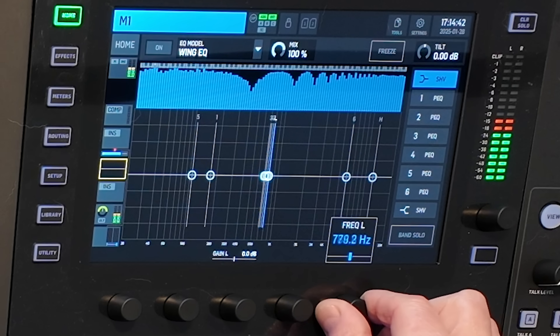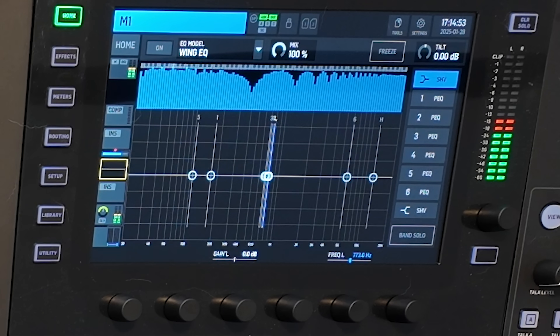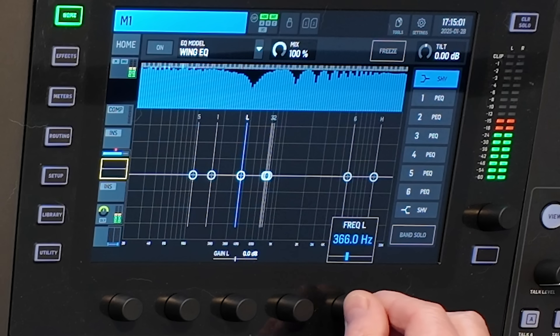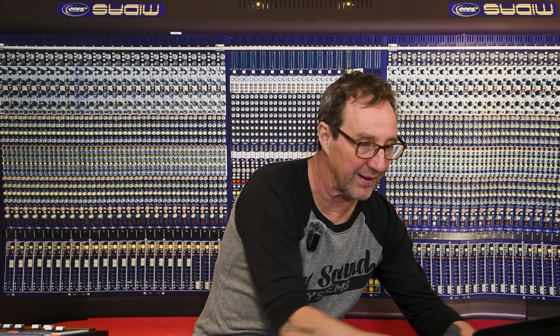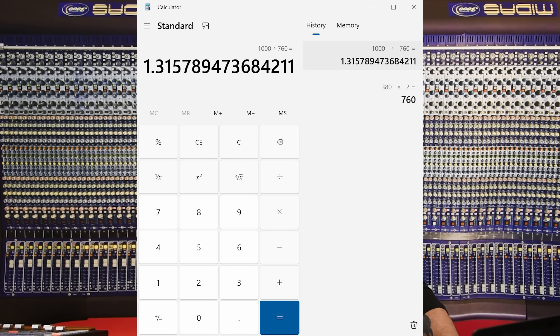That 380 Hz is the half-wavelength cancellation point. At double that frequency we see a peak — a full-wavelength summation — but it's much easier to find the cancellation, so we'll base everything off the half wavelength. The formula is 1000 milliseconds divided by (2 × 380), so we take 380 × 2 = 760, then 1000 ÷ 760 = 1.315 milliseconds.